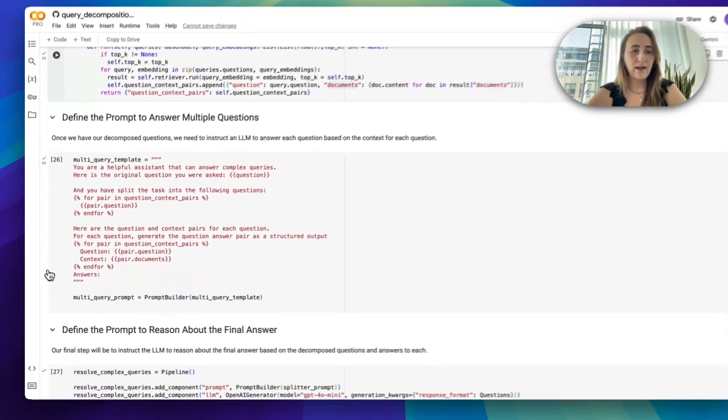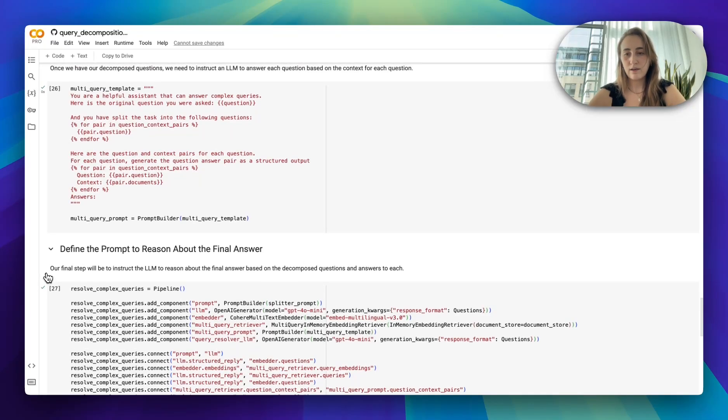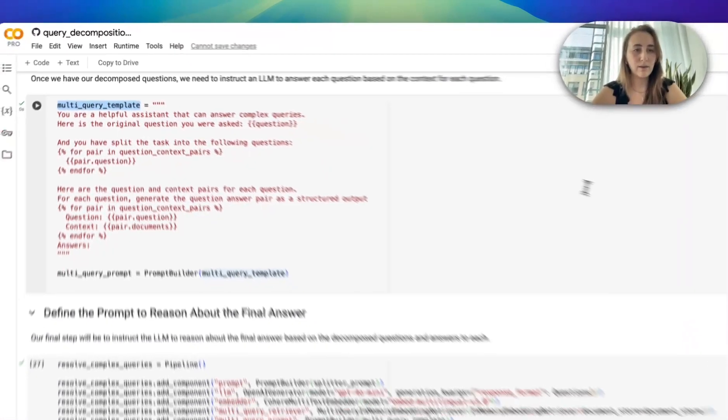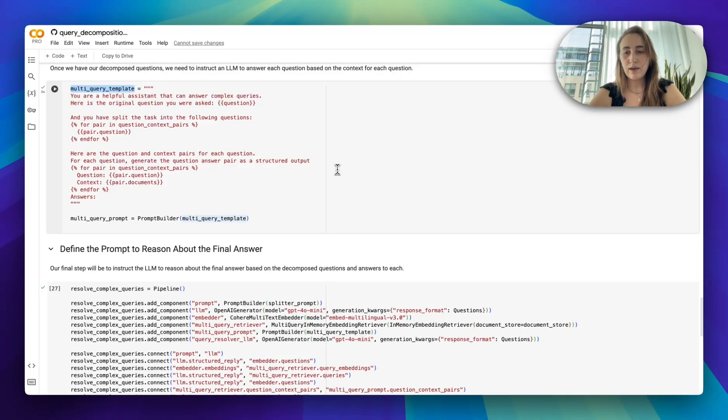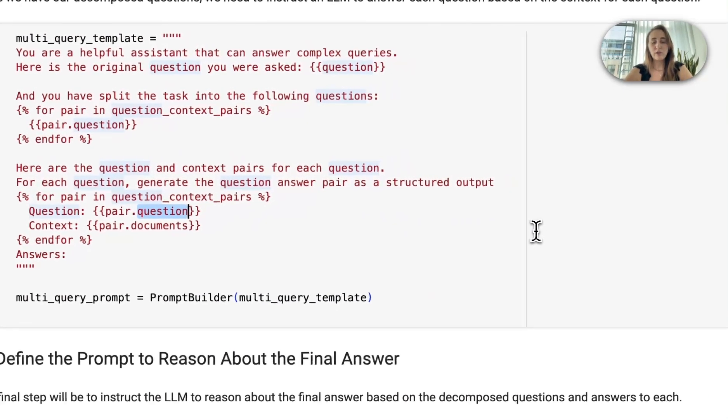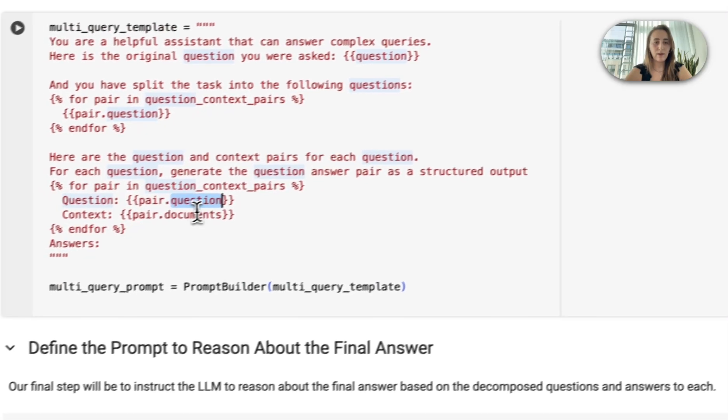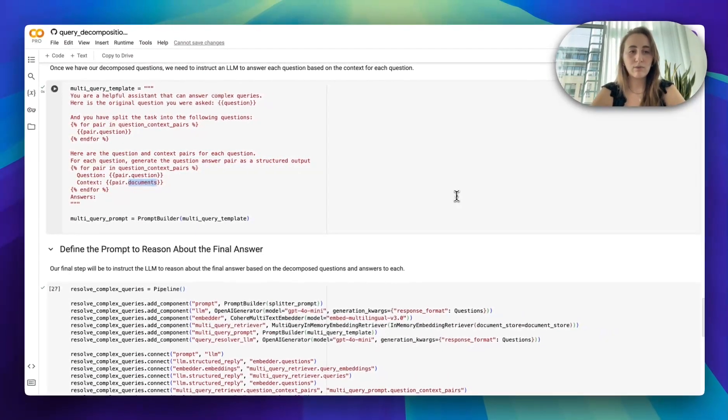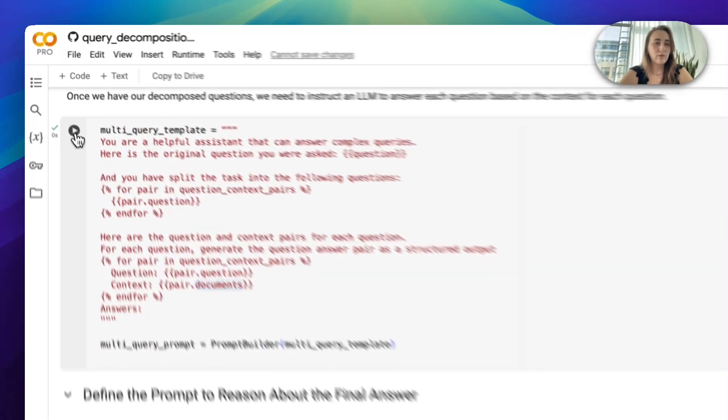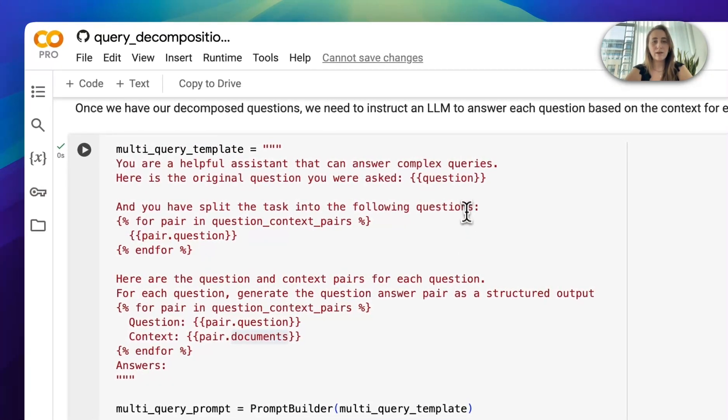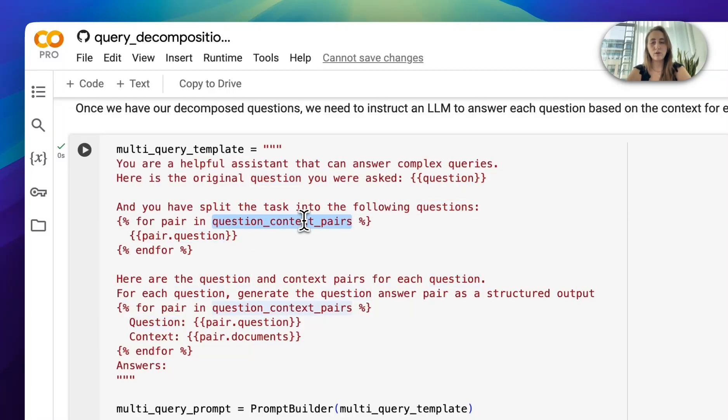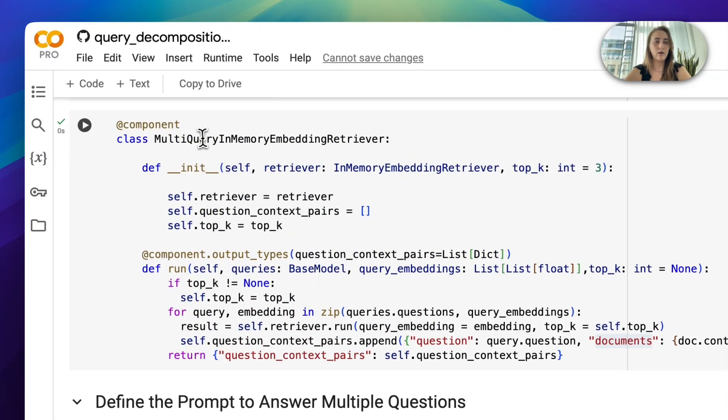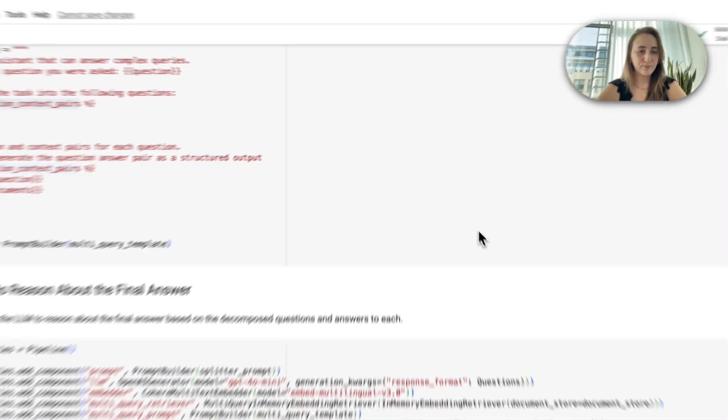So let's make sure we have these components. And then next, we start creating the other segment of our prompt. Here I have a multi-query template, which ultimately is aiming to answer each individual sub-question. So the prompt here is providing the question from each question-context pair, as well as the documents that relate to that question. So let's create that prompt template. In this case, what we're expecting is the original query, but the question-context pairs that are coming from our multi-query in-memory embedding retriever.